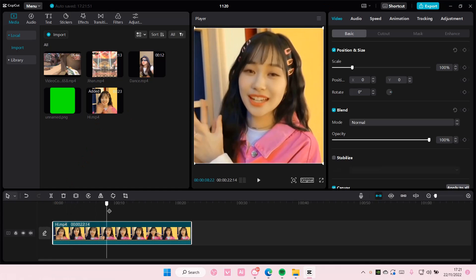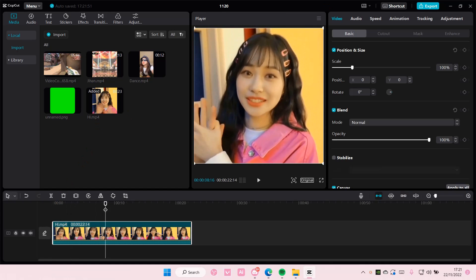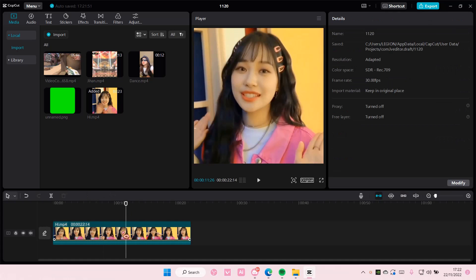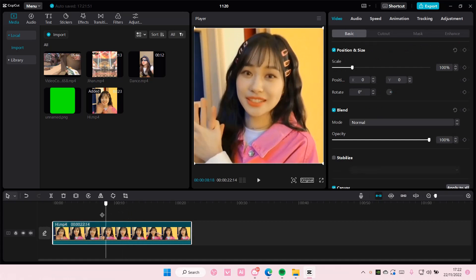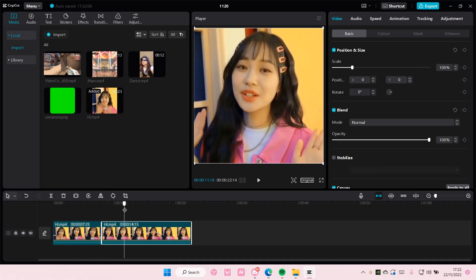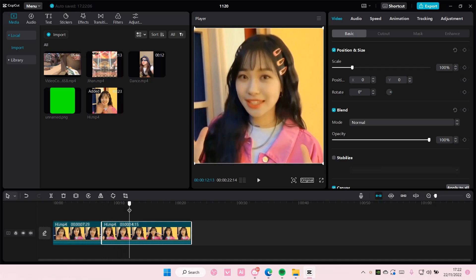You're going to go to the part where you want it to be deleted. Go to that part, select the clip — make sure you do that — and then press split, or press Ctrl+B on your keyboard. Then go to the other part and press Ctrl+B again.